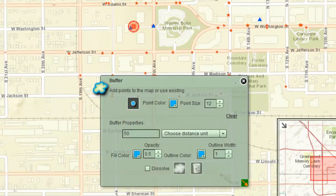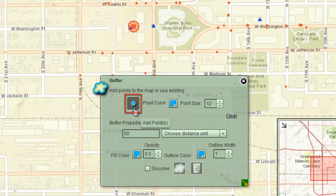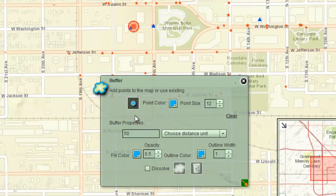Open the Buffer widget by clicking its icon on the title bar. The Buffer widget does not have any tabs. All the tools are contained on a single page. Hover your mouse over the first tool on the top row. This tool is for adding one or more points to your map. This tool has a white border, which means it is not activated yet.